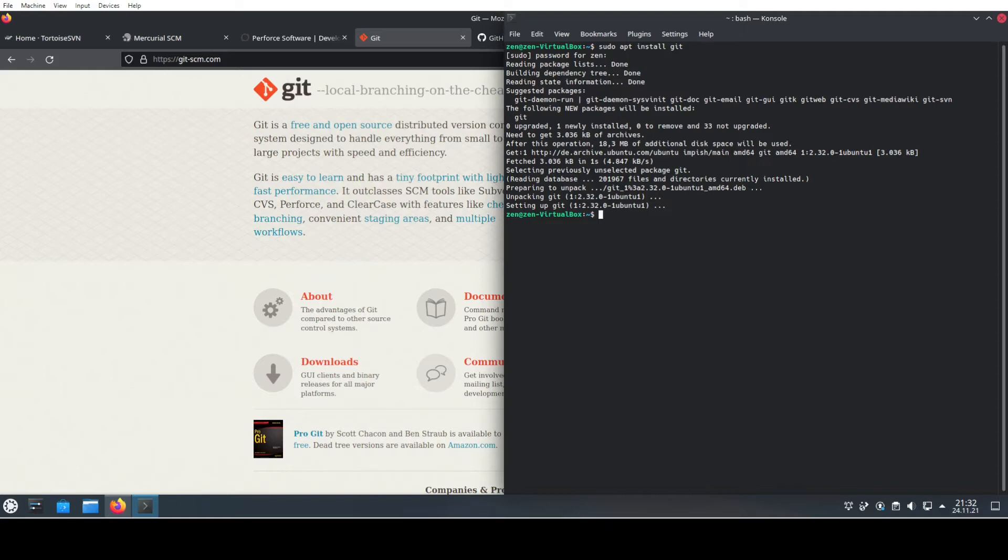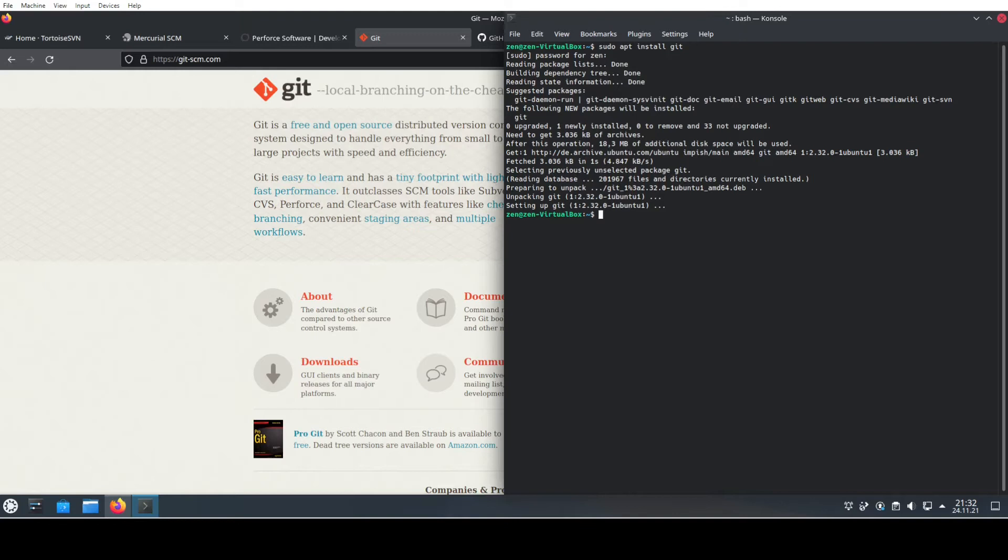Now, in order to connect to the cloud—for instance to GitHub or something similar—you want to create an encryption key. The encryption key is something that is important for you to establish a secure connection with whatever version control system you're using.